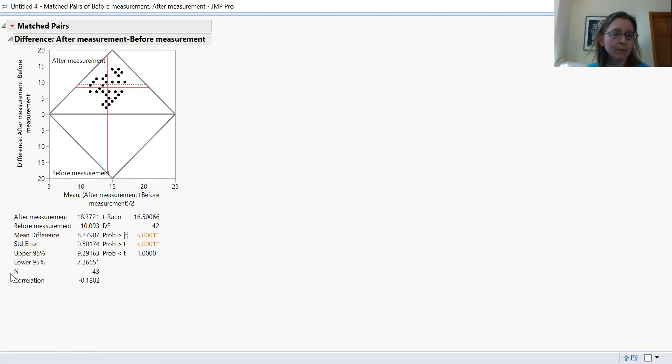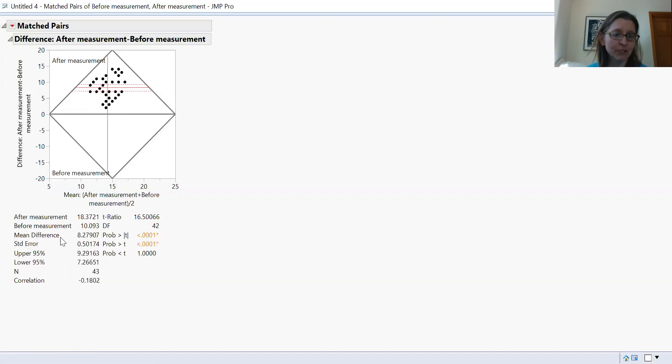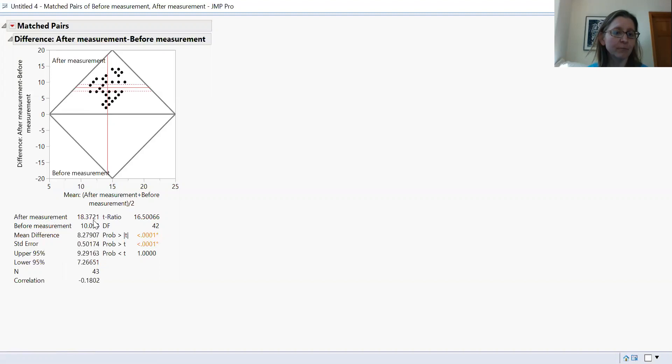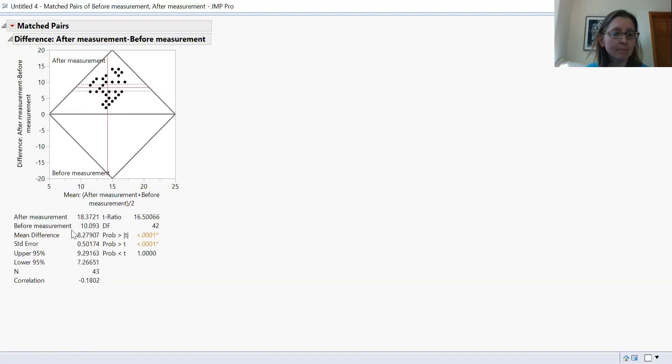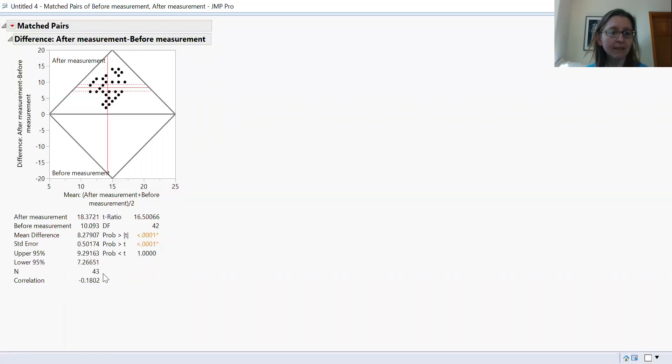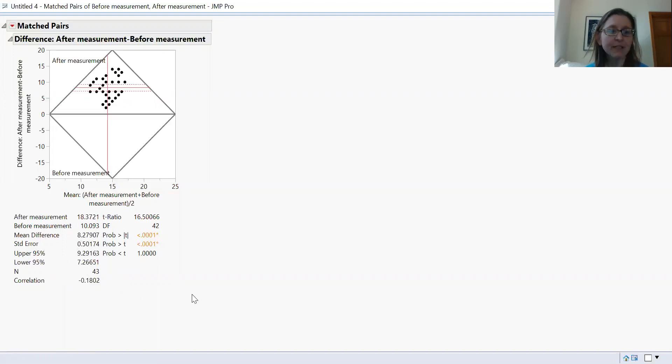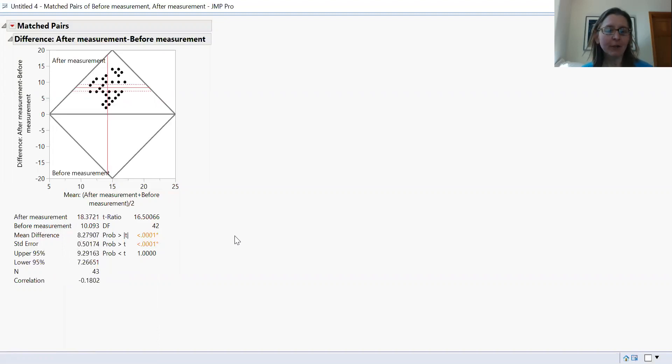In terms of your output, you get some basic descriptions of the data. These are your average after measurement, your average before measurement. This is the mean difference between the measurements and the standard error and confidence intervals. In this case, it's showing us our sample size.